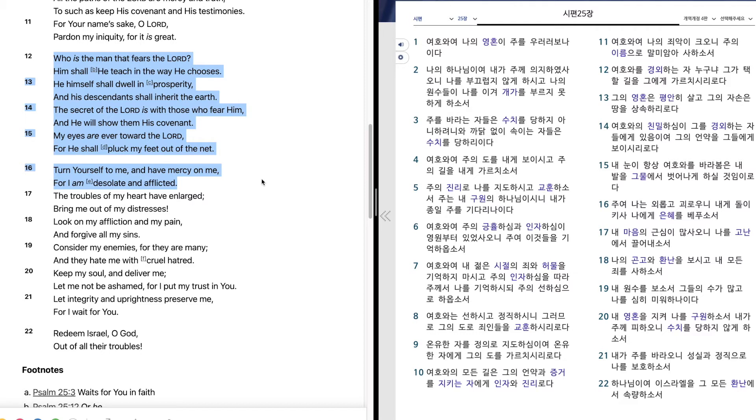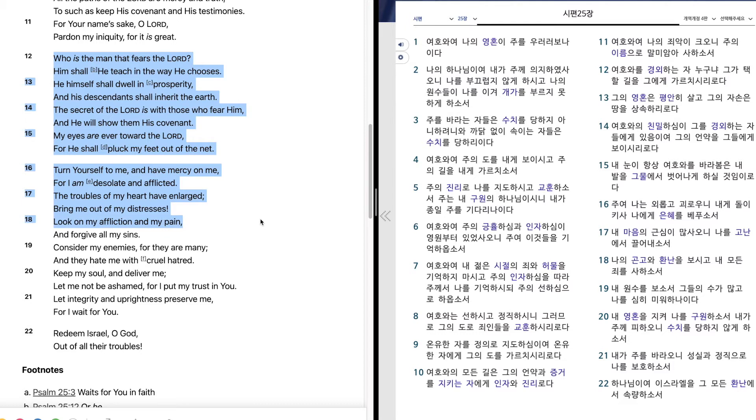Turn yourself to me and have mercy on me, for I am desolate and afflicted. The troubles of my heart have enlarged. Bring me out of my distresses. Look on my affliction and my pain, and forgive all my sins.